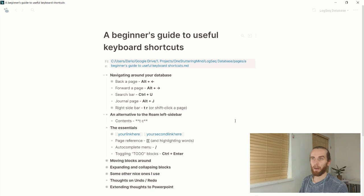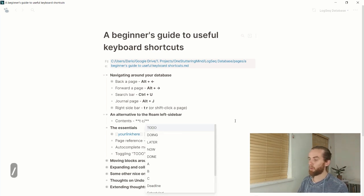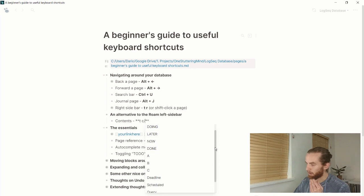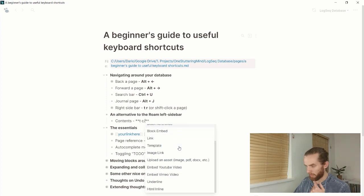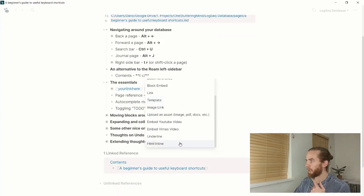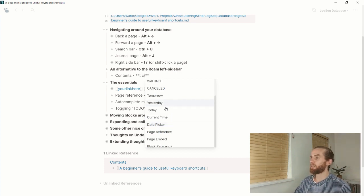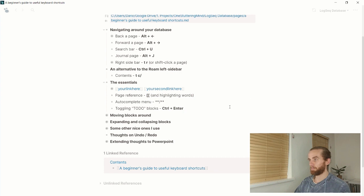The autocomplete menu is a must-use function — just type a forward slash and it opens up all your autocomplete options. Your templates are in here, along with all the different block features. There's probably a whole few videos worth of content just on these. You can access current time, date picker, today, yesterday, functions — for many workflows this forward slash is going to be a game changer.